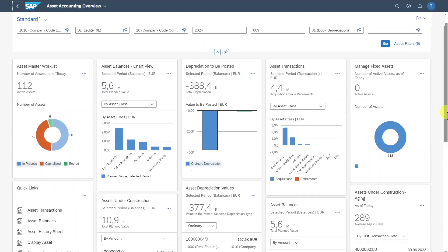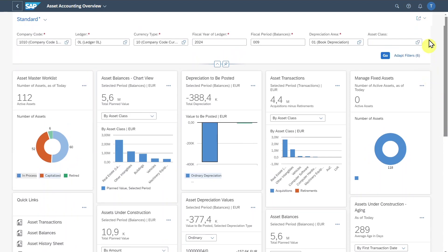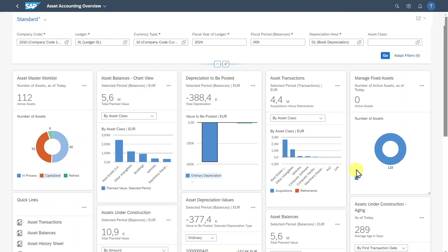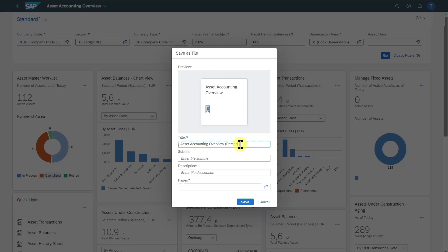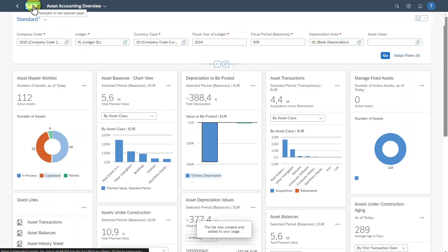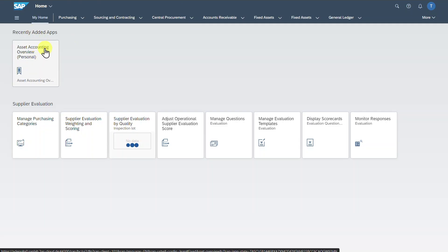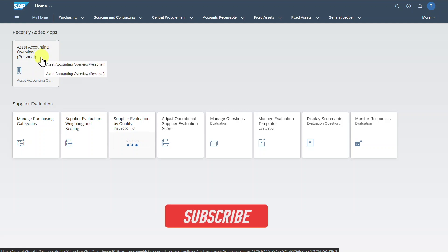So far so good. We have talked about the different cards. You can always save what is being displayed. The upper section you can save via the filters button as shown before. For the whole application as it's currently displayed, you can save via this button and then click on Save as Tile — set it as personal, copy it, assign it to one of our pages, then apply and save. If we go back to the home screen and the My Home section, you can see this is our application — Asset Accounting Overview Personal — with all our personal settings.